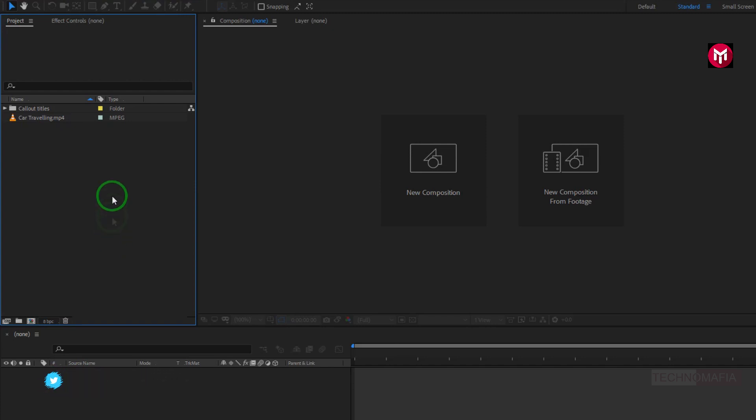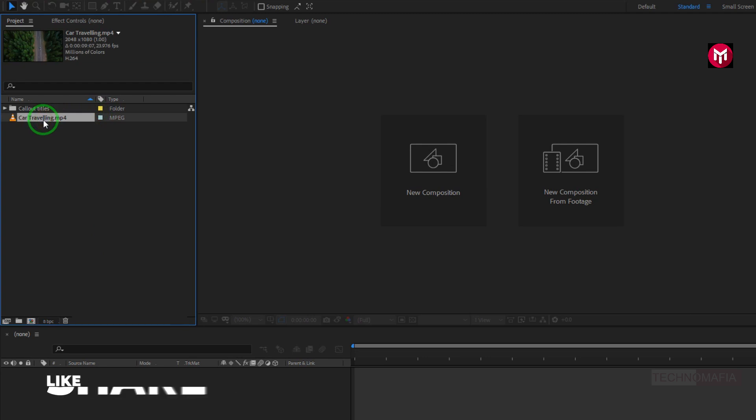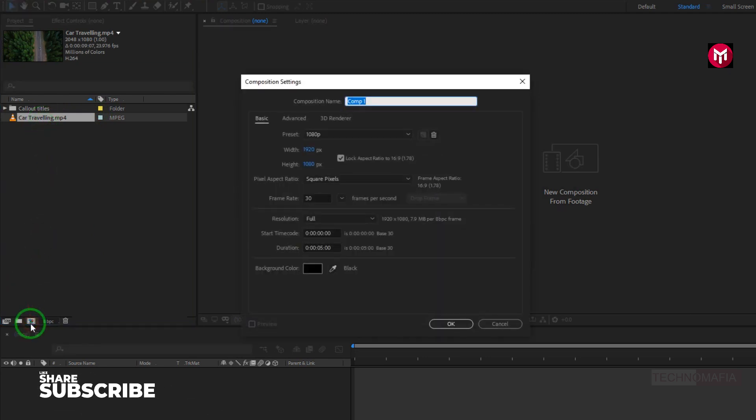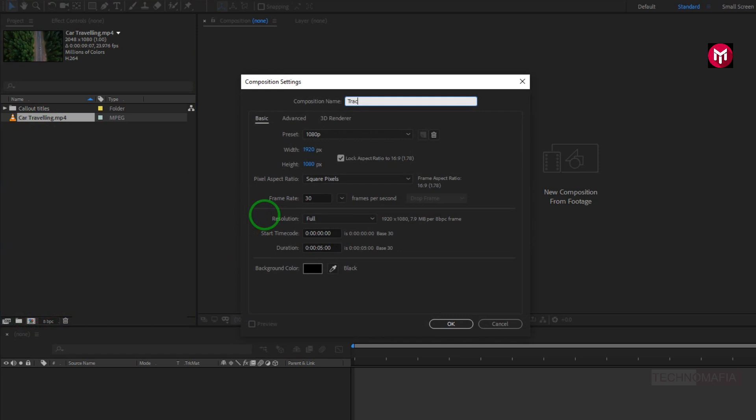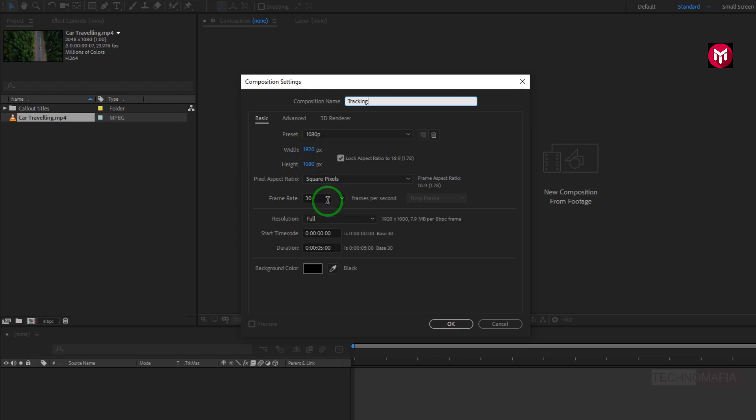Here we're going to track this moving car. First, let's create a new composition. Let's name it 'tracking.' As usual, width and height are set to 1920 by 1080 pixels. Make sure frame rate is set to 30 frames per second. Let's set the time duration to 8 seconds.